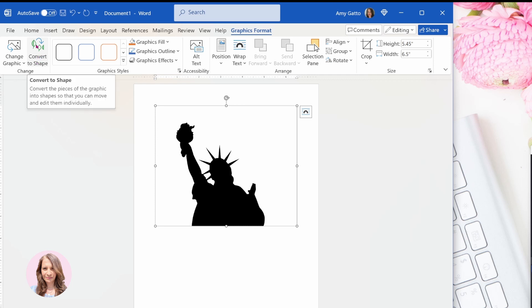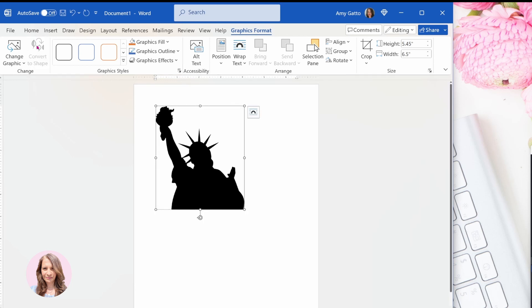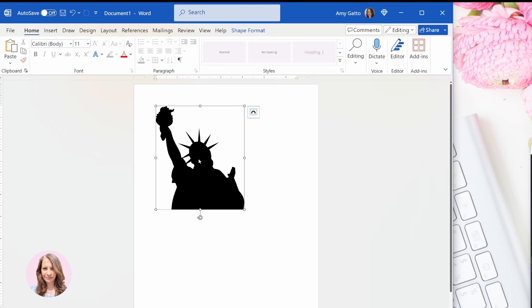So you can select that convert to shape. Now when you're in PowerPoint, you're going to get another box around it, which you can delete. But in Word, there is no other box. This is what we're going to get.